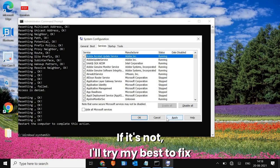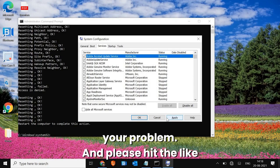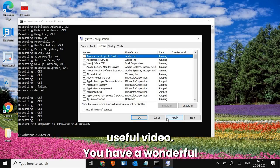If it's not working, I'll try my best to fix your problem. Please hit Like and Subscribe. I'll see you in the next useful video. Have a wonderful day.